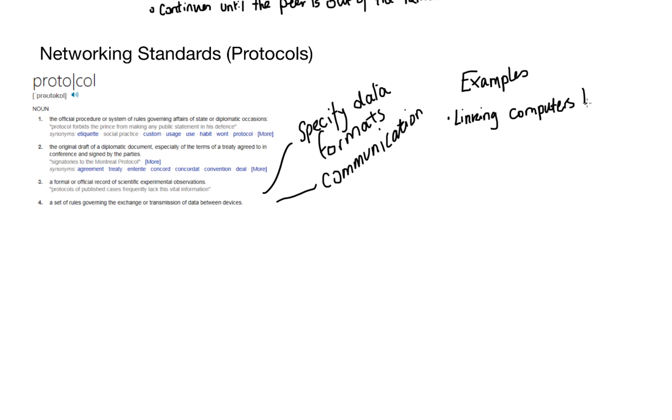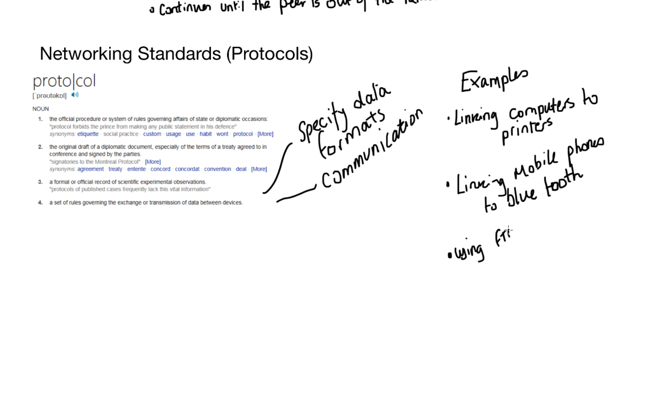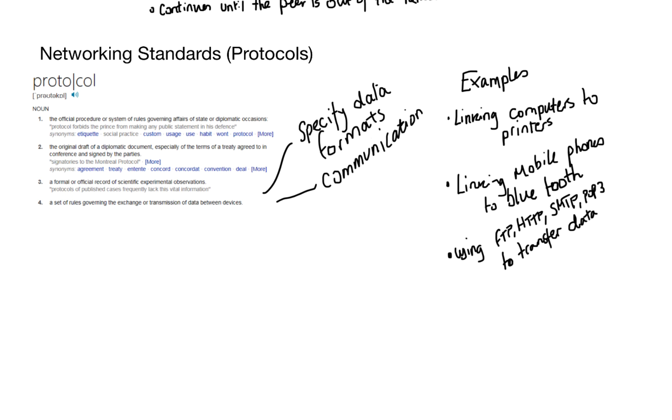Now, with protocols, we specify data formats, we standardize communication. And even looking at some examples, we're talking about linking computers to printers, mobile phones to Bluetooth, using our protocols, FTP, HTTP, SMTP, or even POP3 to transfer data. It's standardizing the transmission between two devices, making sure that everybody is on the same page. And if we didn't do this, it would be absolute chaos. It's like taking somebody that can speak Russian and putting them in a room with someone that can speak English. If they speak two different languages, it's not going to work.